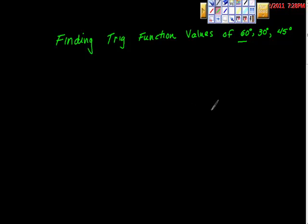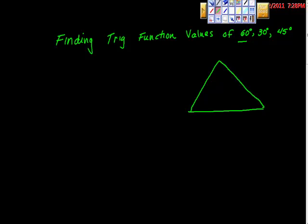Here's this equilateral triangle. We know that if all the sides are the same, then the angles are the same. That would make each angle 60 degrees, 60 here, and 60 up here — which may not be really helpful by itself, but what if we did this?